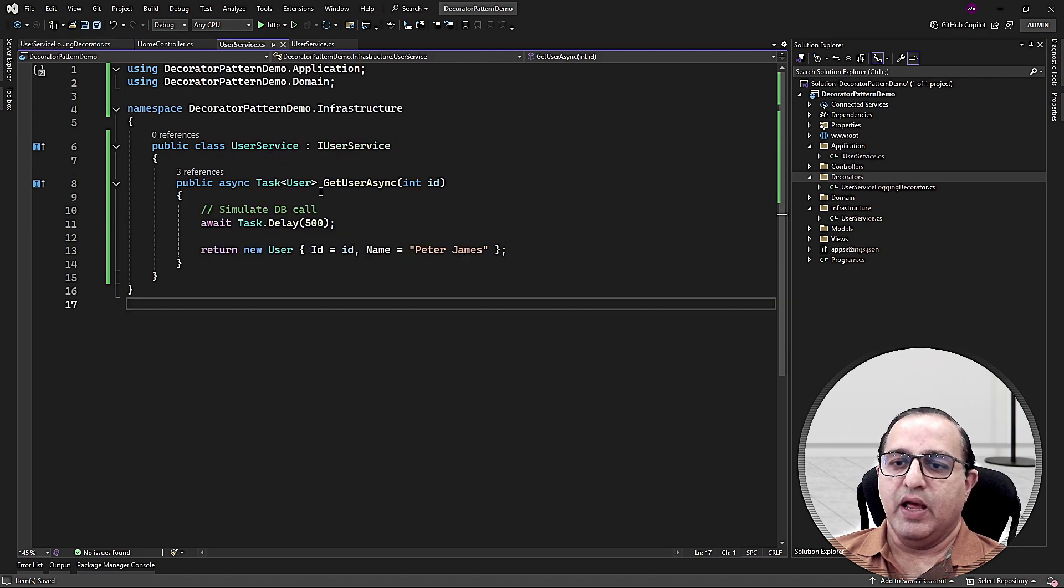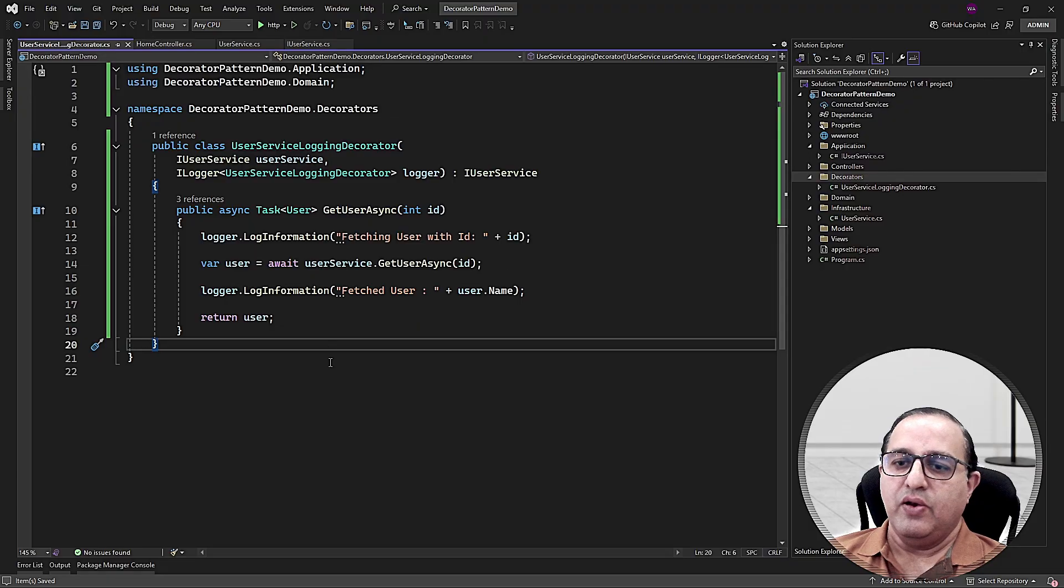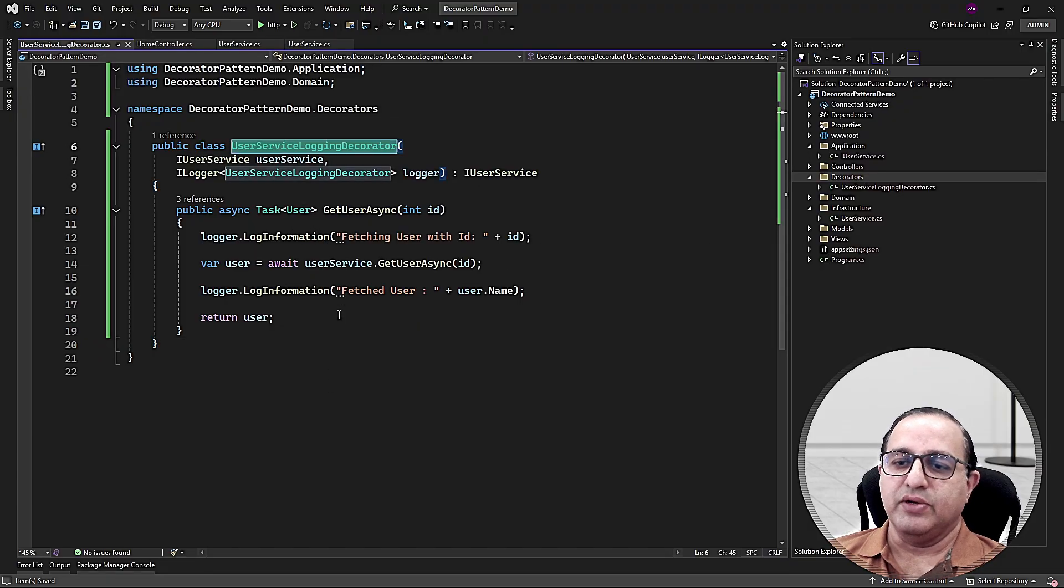Notice that I haven't touched the actual user service class at all. Instead, I wrapped it and added the logging functionality from outside using this decorator class.